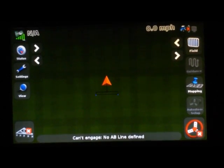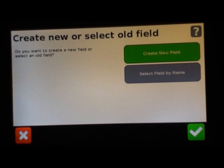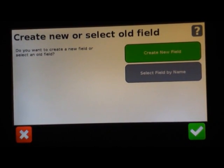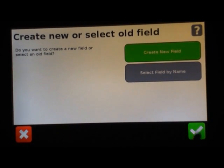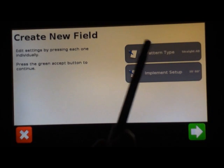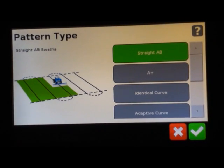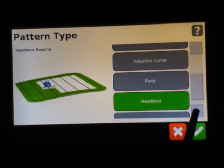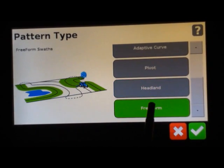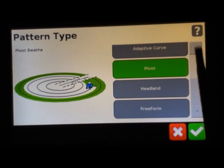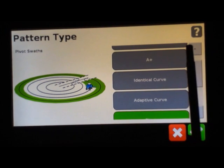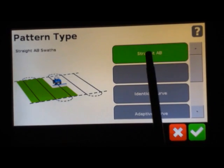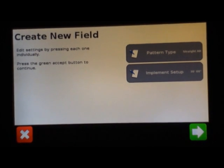In order to go through a field, this is where you would enter in to set up a field and enter in your implement that you're pulling. We will create a new field. Here we have pattern type and you can see the different options you have for patterns in this display. As you choose the different patterns, it will show you what they are or how they work briefly here. We'll stay on a straight AB for this purpose. Hit the green check.